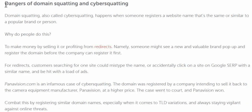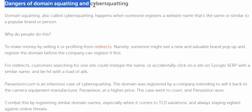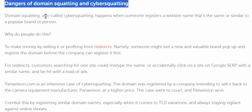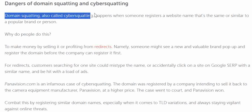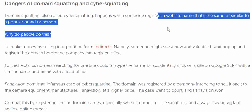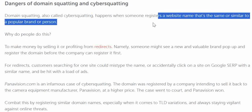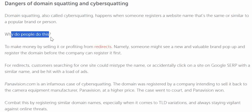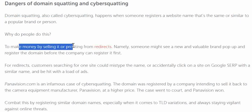There are always dangers of domain squatting and cyber squatting. So what is domain squatting or cyber squatting? Domain squatting, also called cyber squatting, happens when someone registers a domain name that is similar to a popular brand or a person.